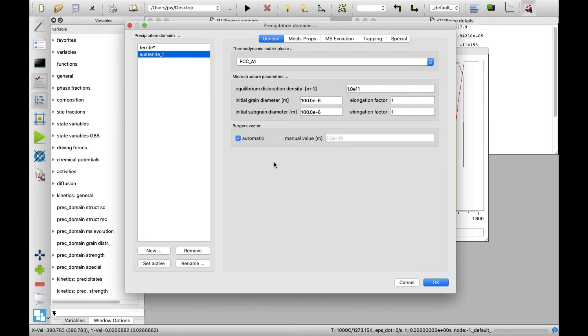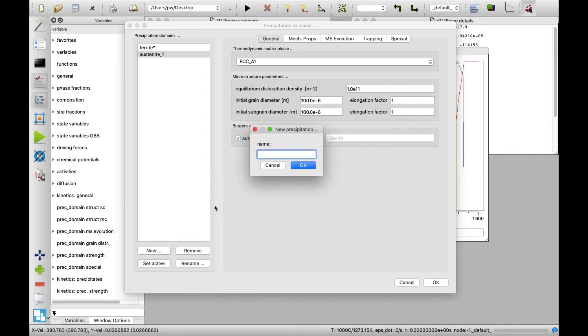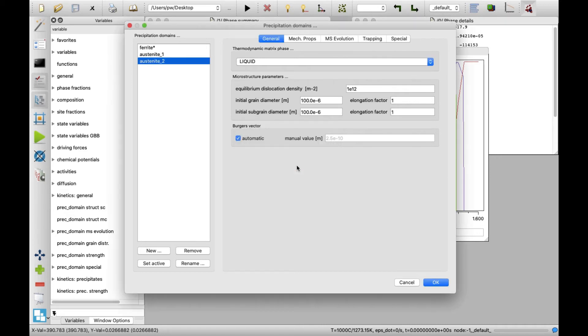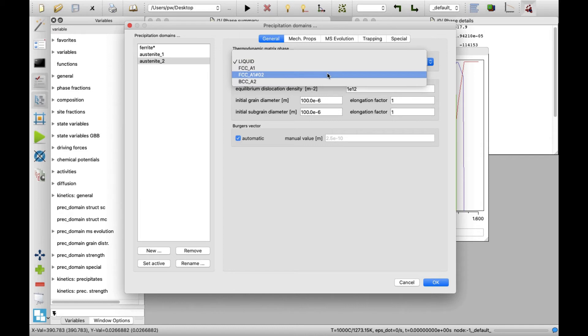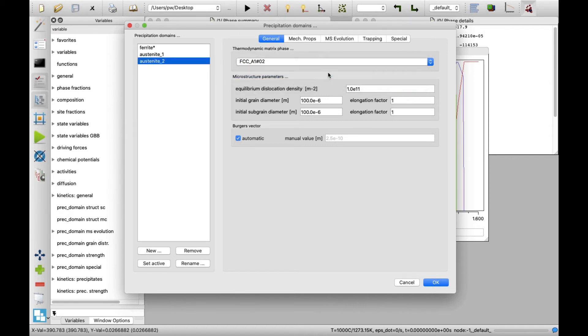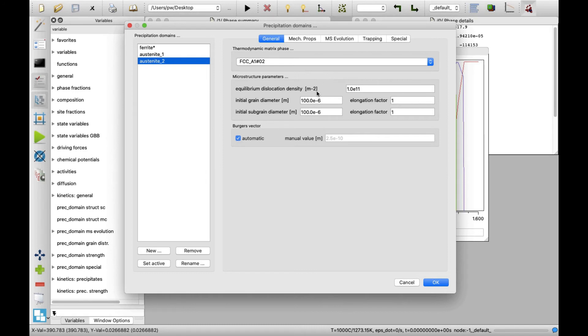At last, create the third precipitation domain, which I will call austenite_2. For this one, the FCC_A1-02 is to be taken as the thermodynamic matrix phase. This will represent the austenite matrix formed from ferrite. So a few more setting modifications will be done here.